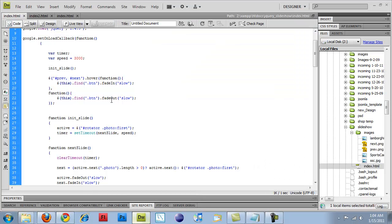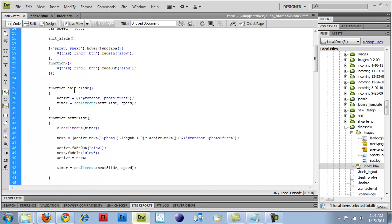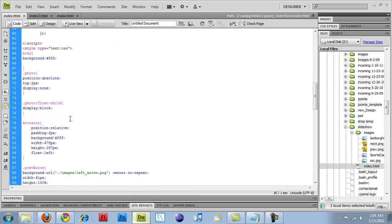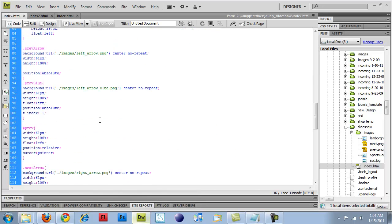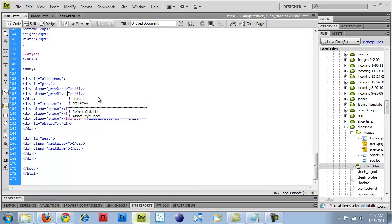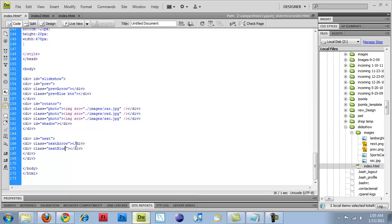So back over here, we have our function, and one thing I forgot to do was add in my button class. So what I want to do is come down here to my code, and where it says previous blue, I want to add a space and put in btn. And then same thing with next blue.